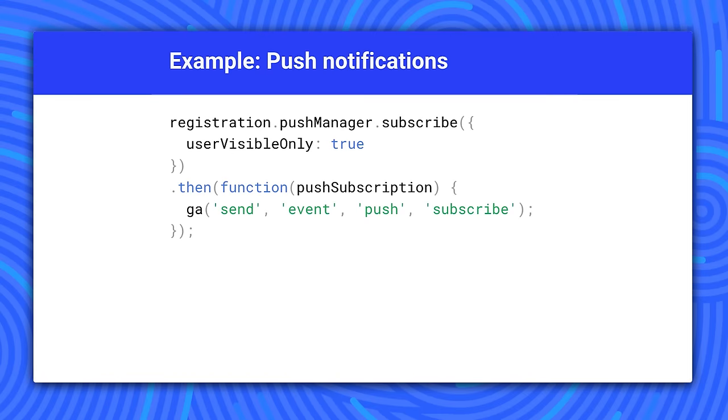I mentioned earlier that you might use events to track push notifications. You can add events to fire when users subscribe or unsubscribe to push notifications, as well as when there is an error in a subscription process. This can give you an understanding of how many users are subscribing or unsubscribing to your app.